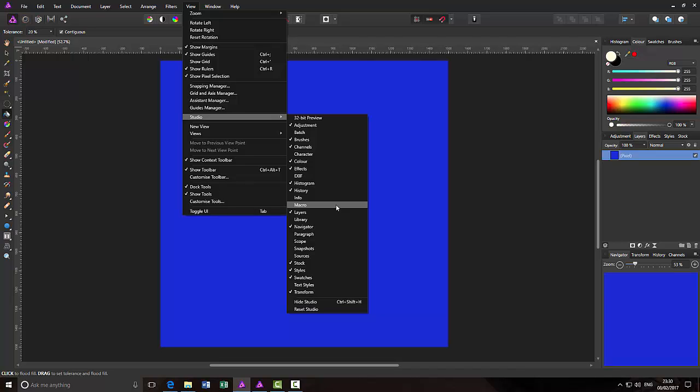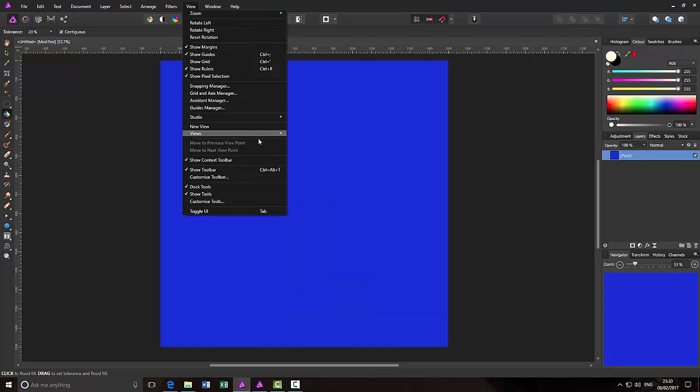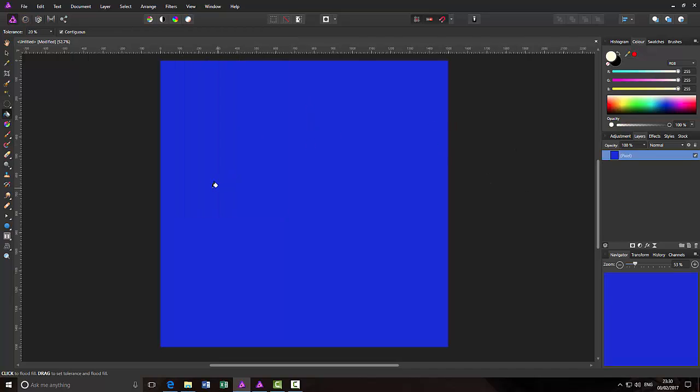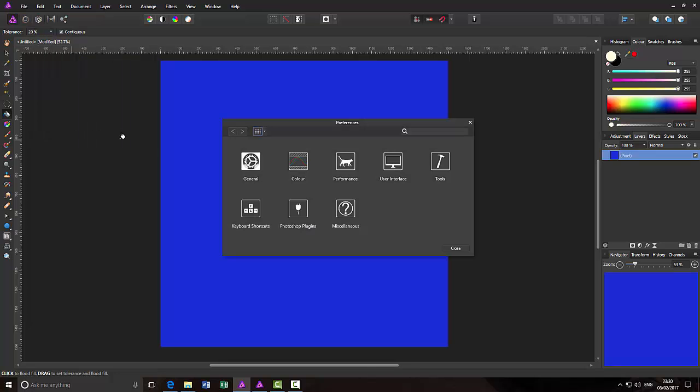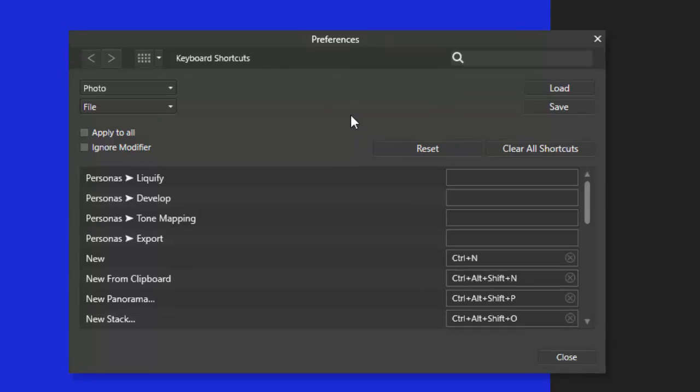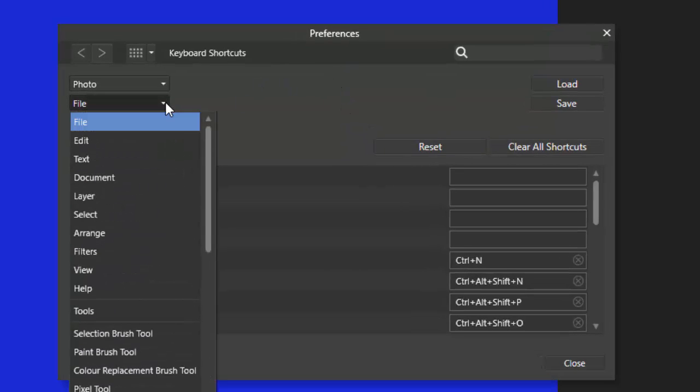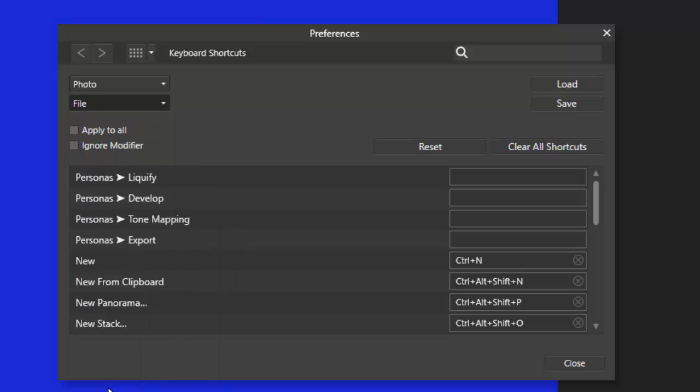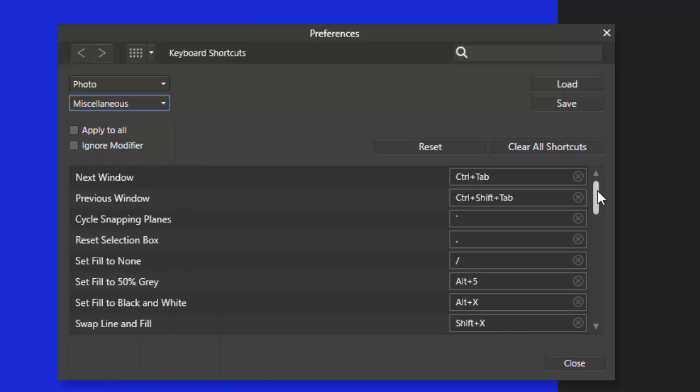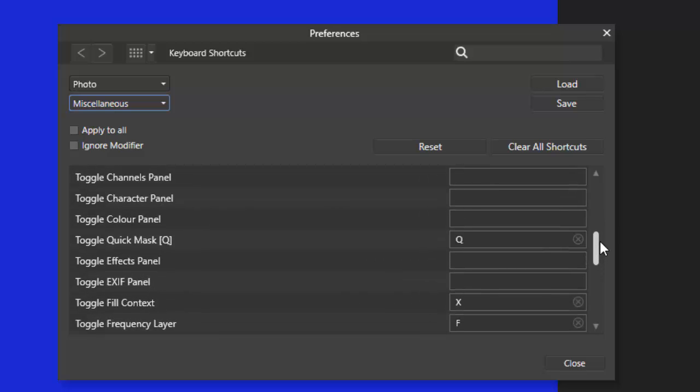But you can set up a keyboard shortcut so you can bring up the macro or whatever option you want. But I'm going to use the macro as an example. Bring up the macro tab quickly without having to go view, studio, all the way down to macro to turn it on and then repeat it all to turn it off. So let's go back to the preferences and open up the preference panel again.